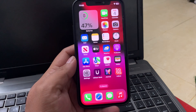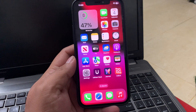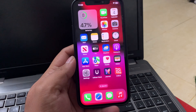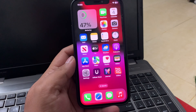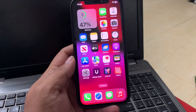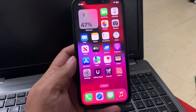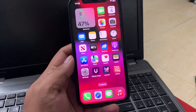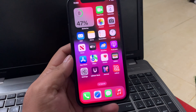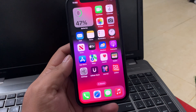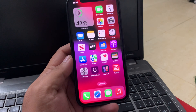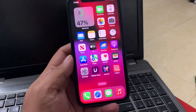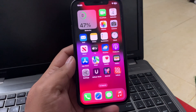If solution number two is not working, apply solution number three: check for conflicting apps. Some apps might be causing the issue. Try closing all apps, and if the problem persists, try deleting recently downloaded apps to fix your problem.